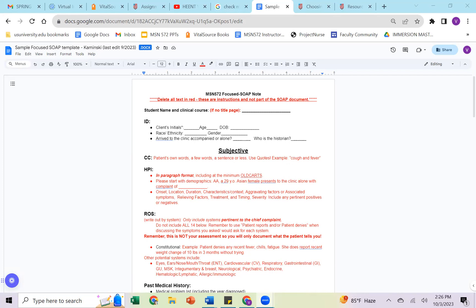So you're always going to list that, and then you're going to dive more into the information of the onset, the location, as I mentioned, duration, characteristics, aggravating and associated symptoms, relieving factors, treatment, timing, severity. So any pertinent positives that might be related there.